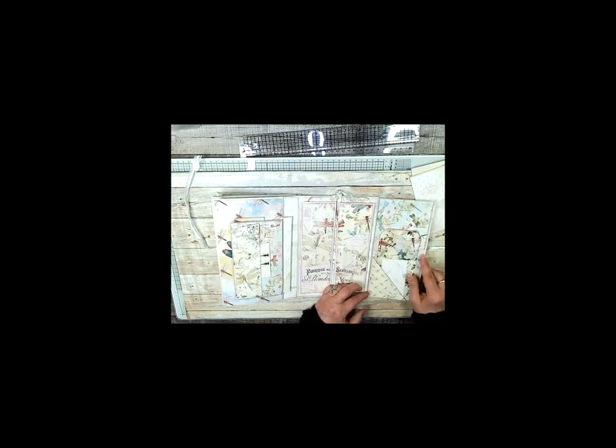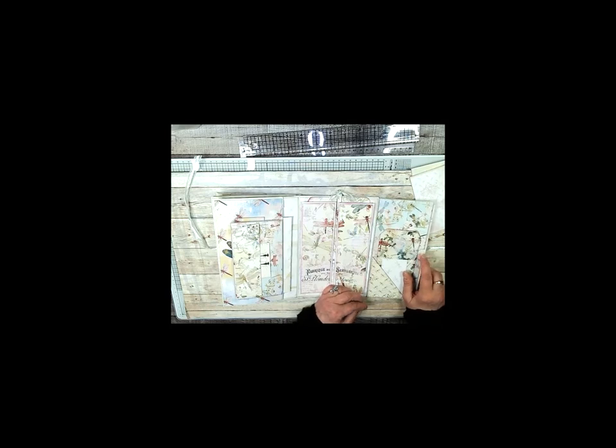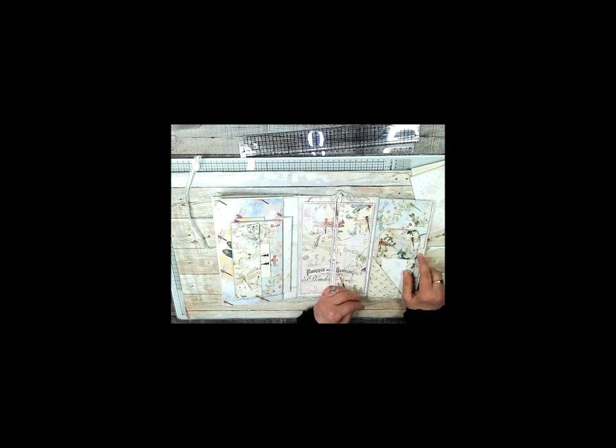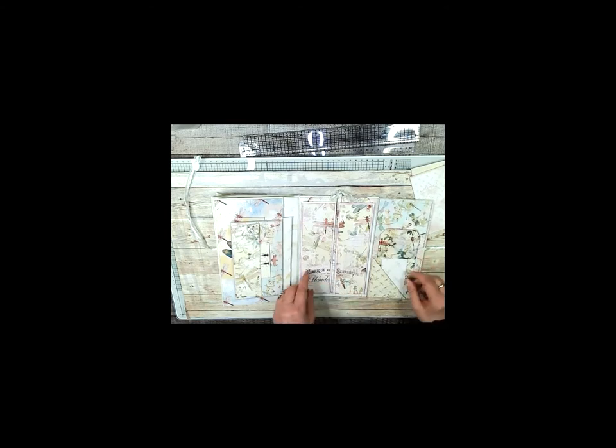And these papers with the lines on them and a couple of the other papers are actually from another kit by Janie B and it's called Collage Junk Journal Kit, so this is what you want to get.